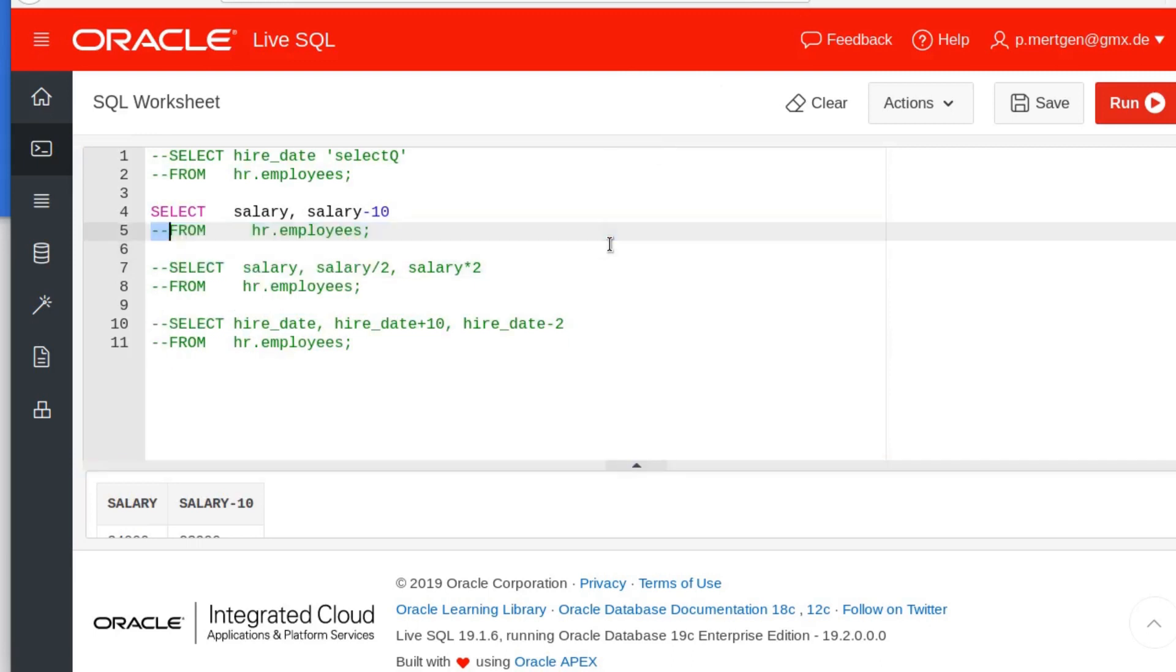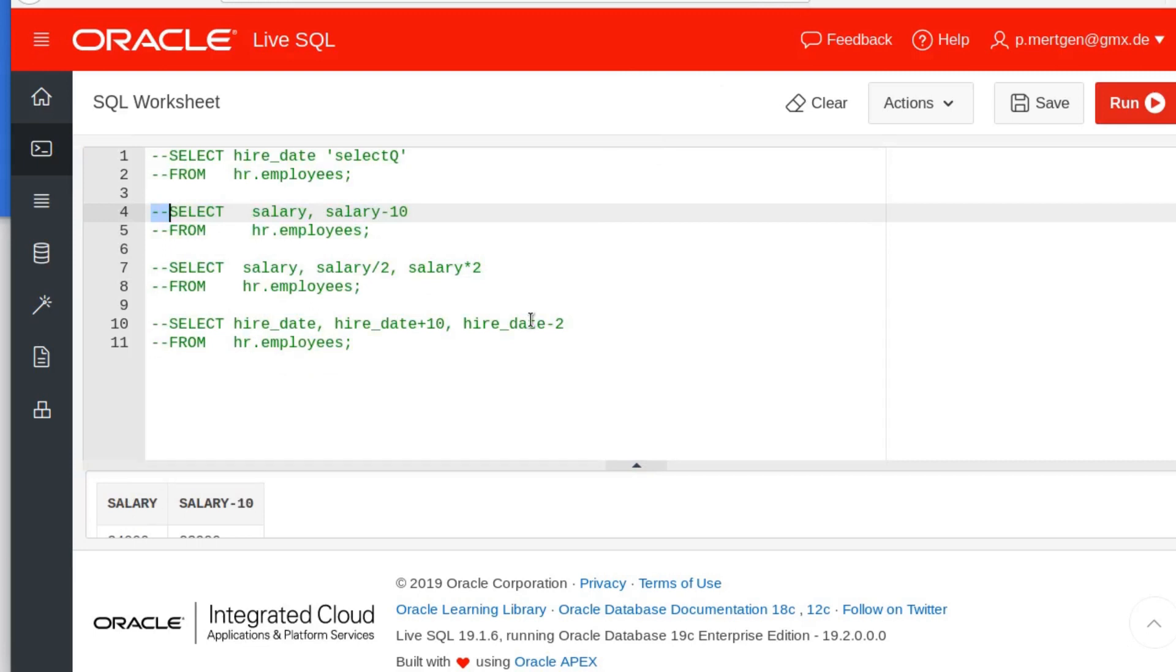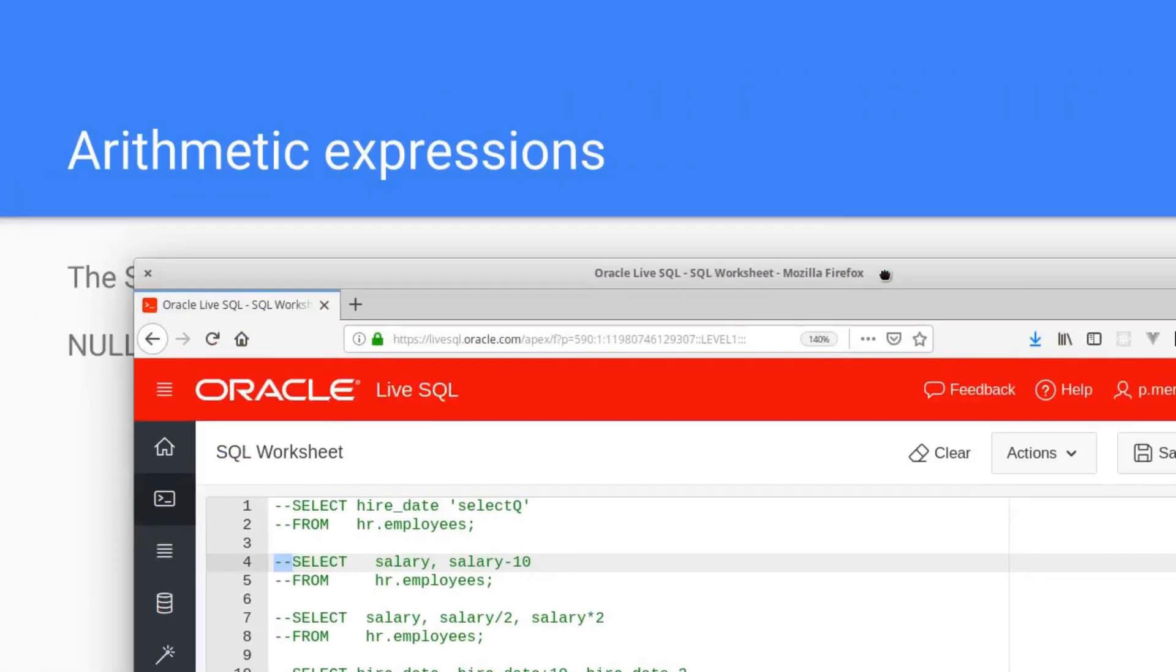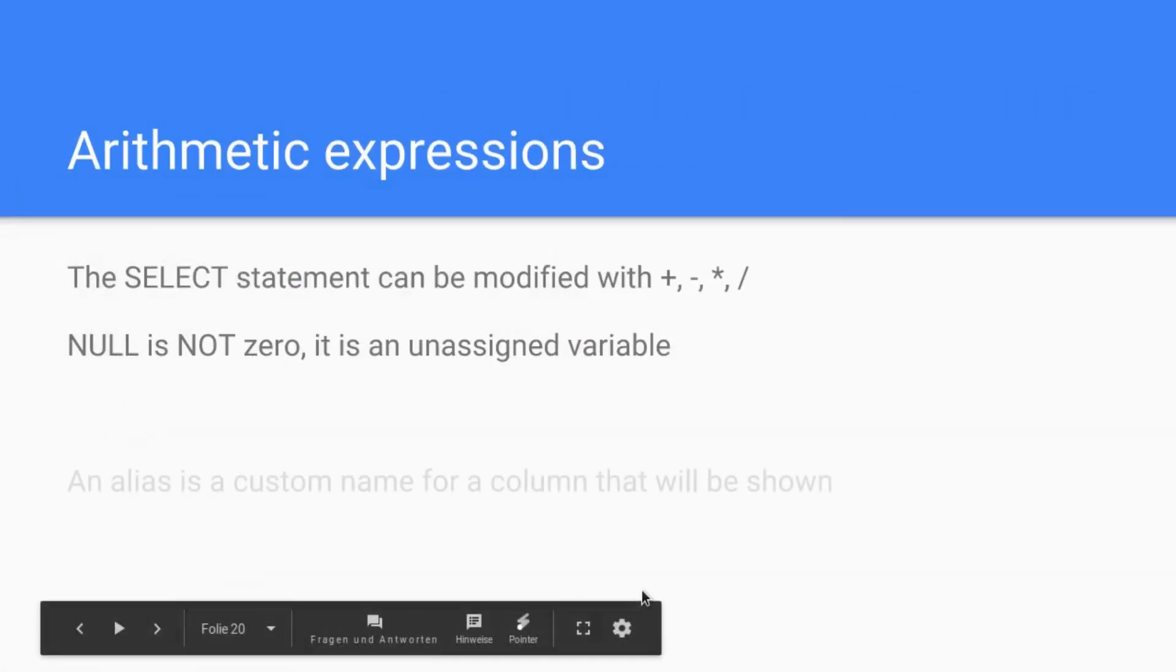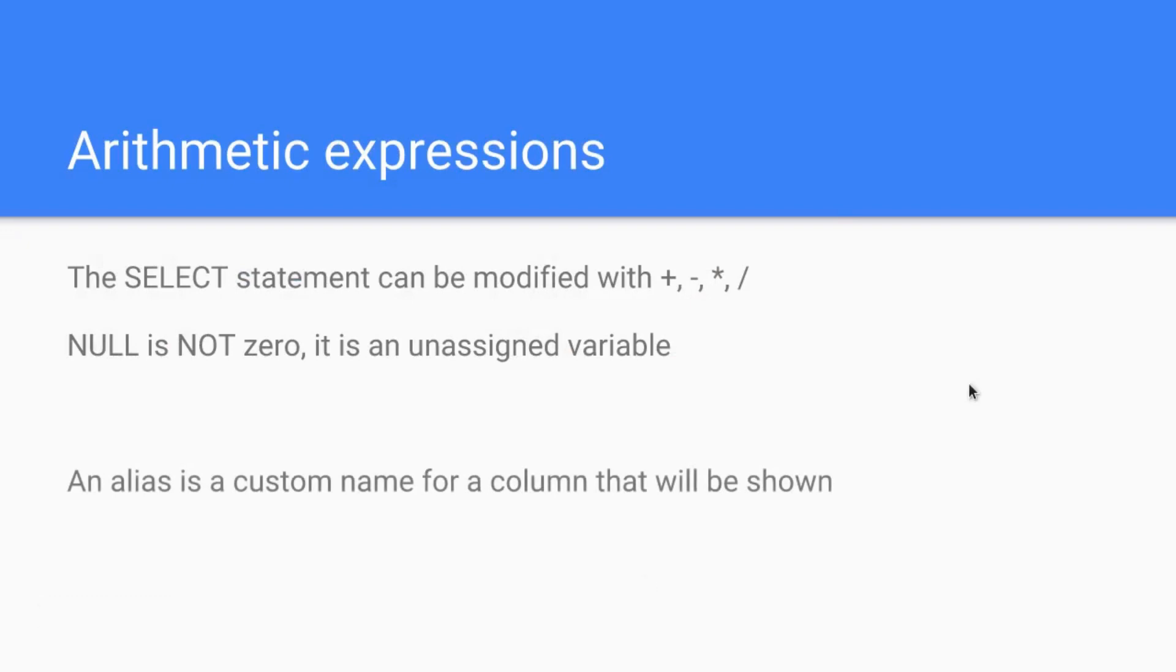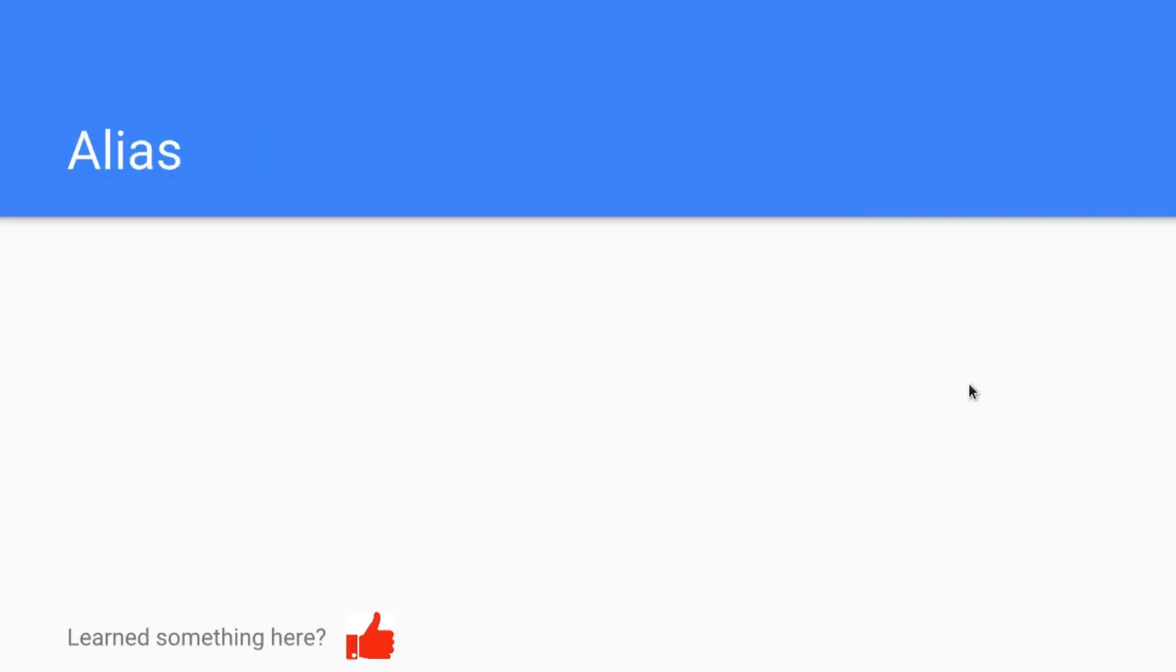Still, what we see here, now we want to rename these. Let's go back to our presentation and put an alias in there. An alias is a custom name for a column that will be shown, and it names a column as you wish. So this doesn't affect the database at all—this is important—it's just for your output.